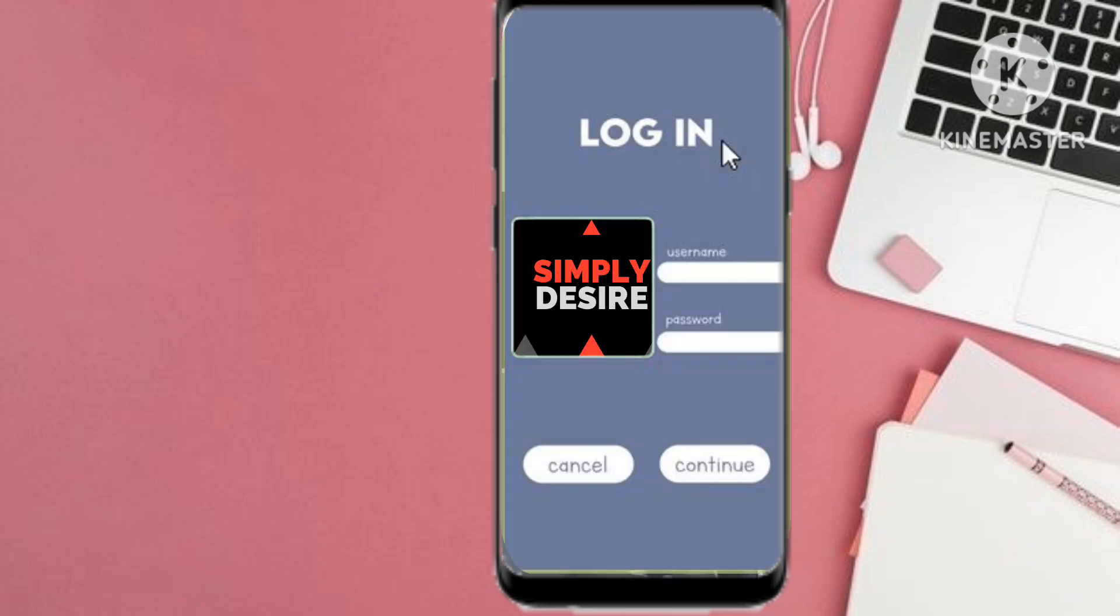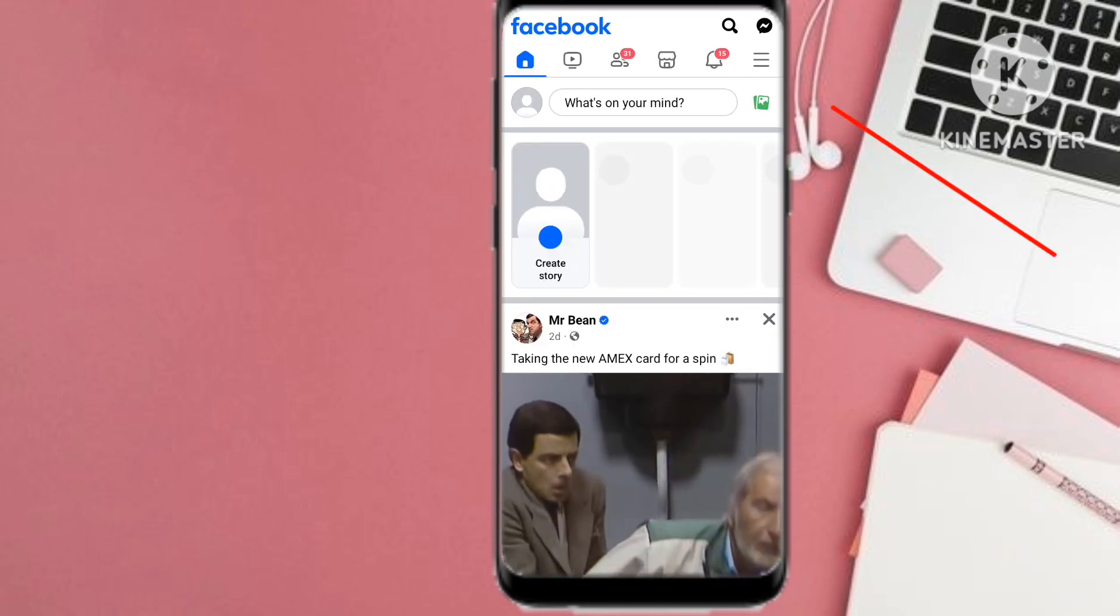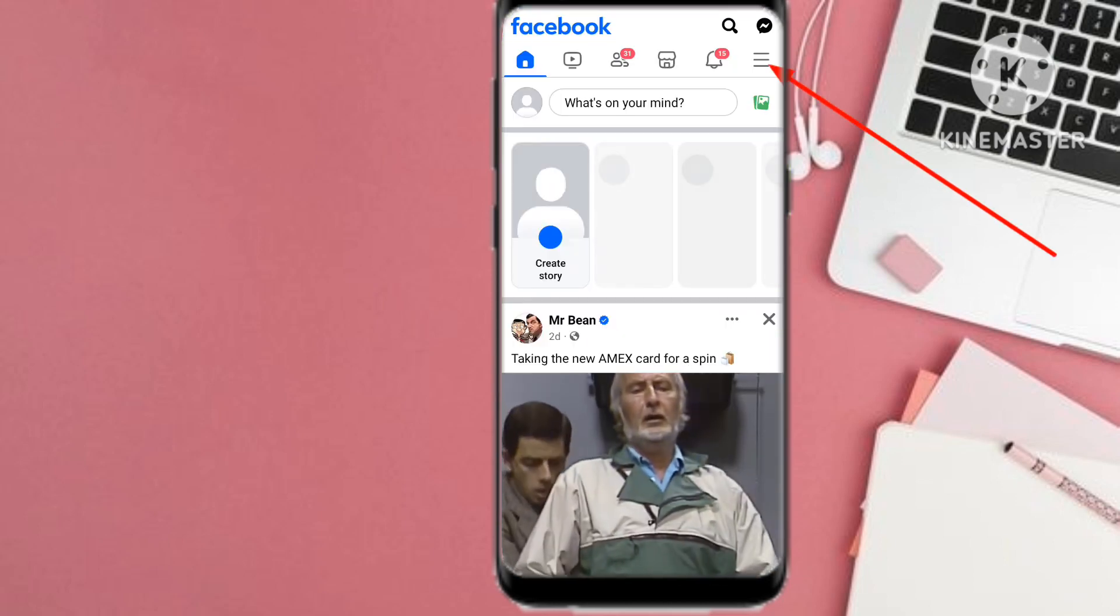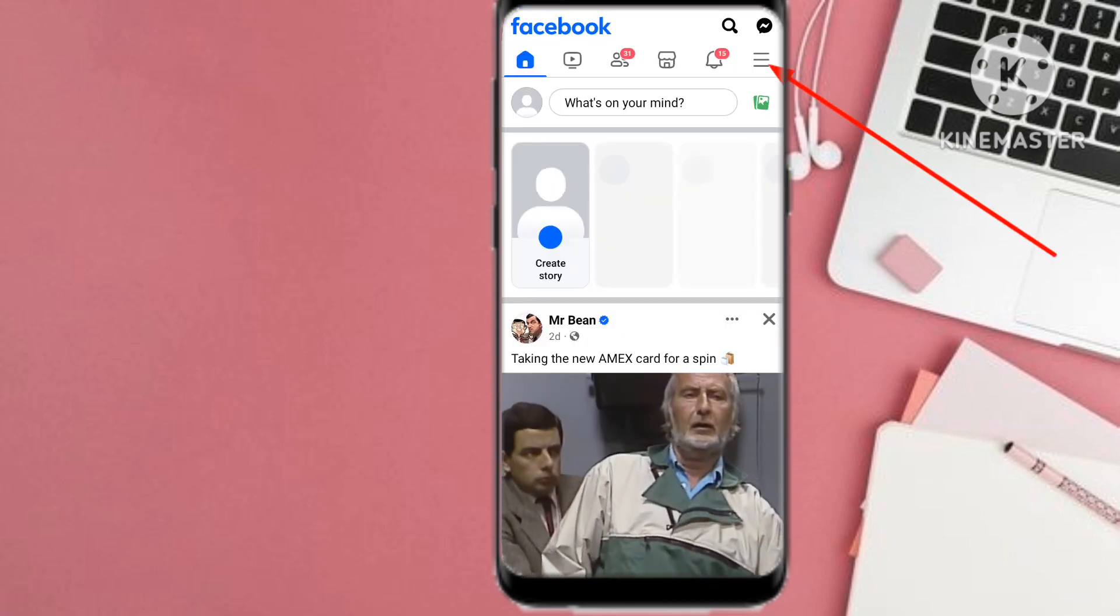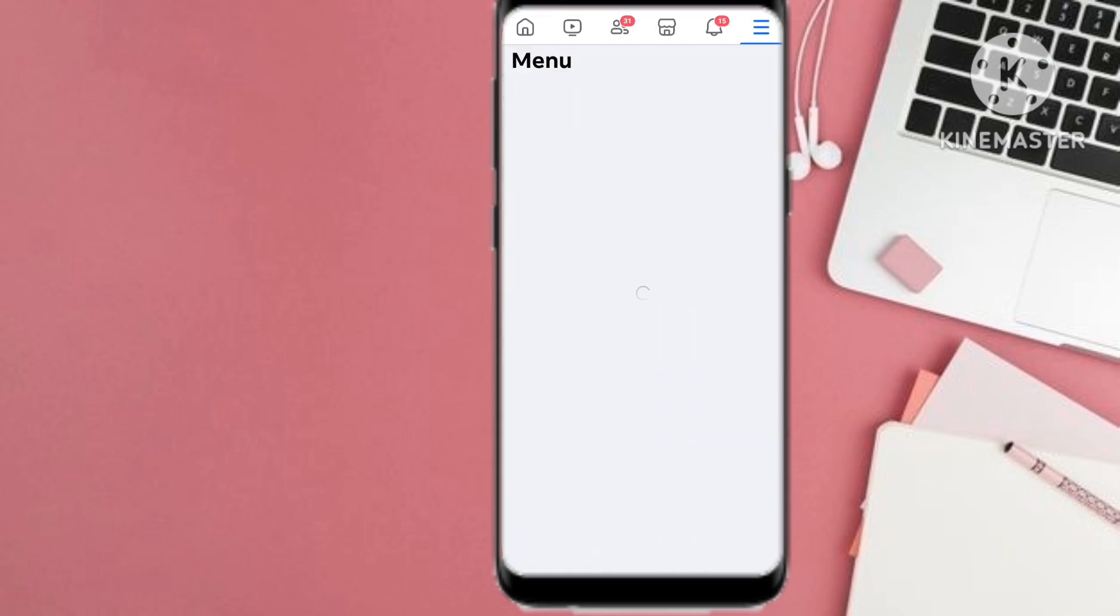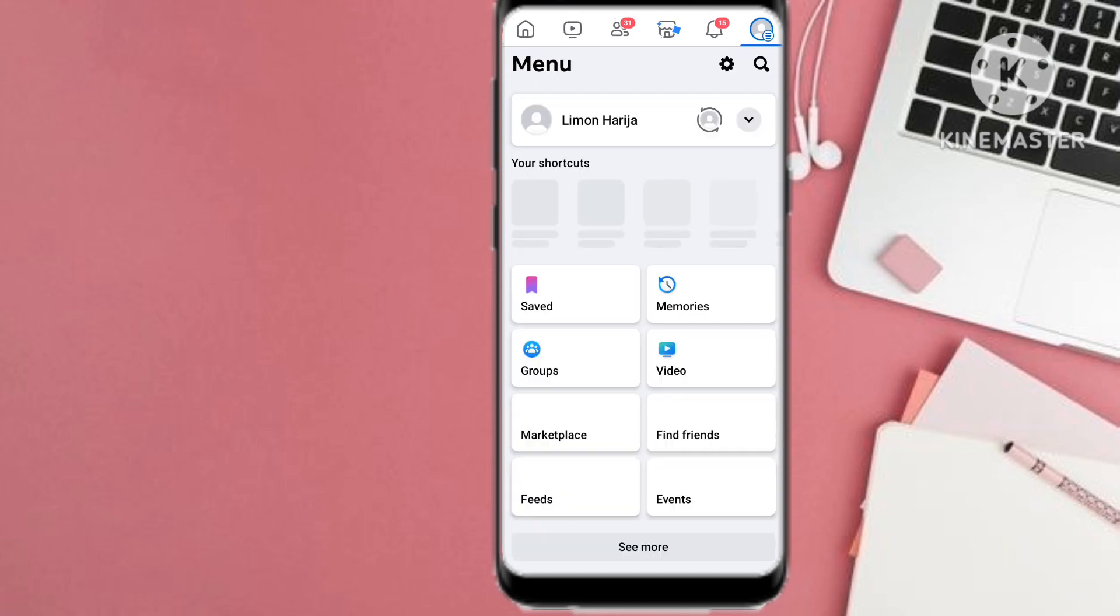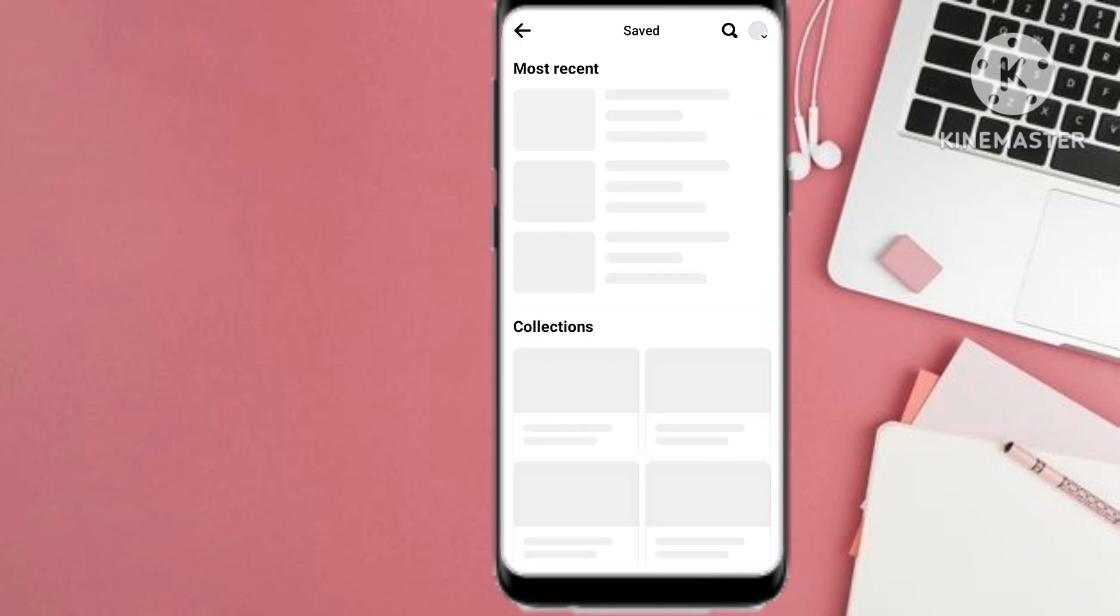What we do first is to open our Facebook app and it will lead us direct to our profile. Here we select the three horizontal lines. On the three horizontal lines you're going to be led to the menu and then you select saved.